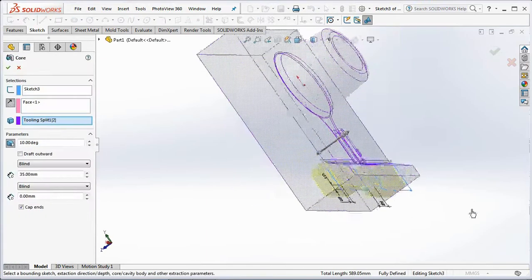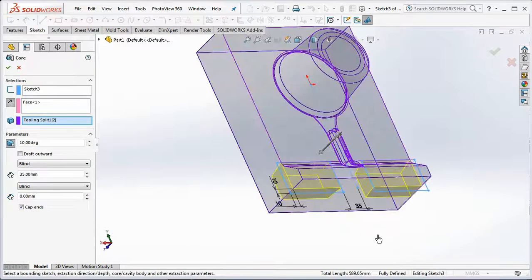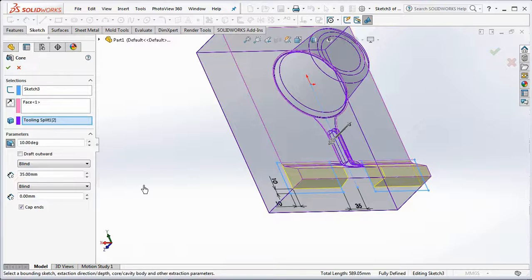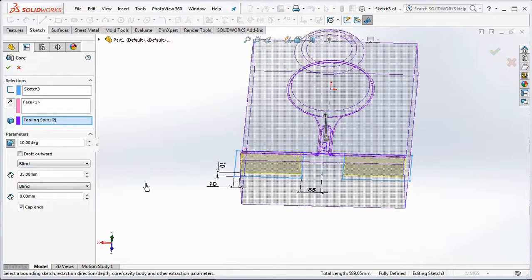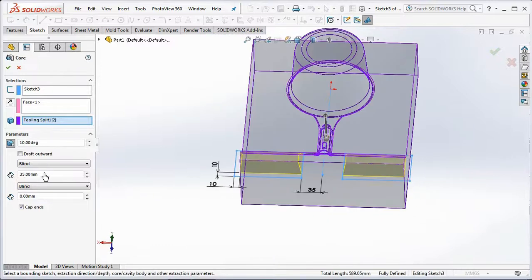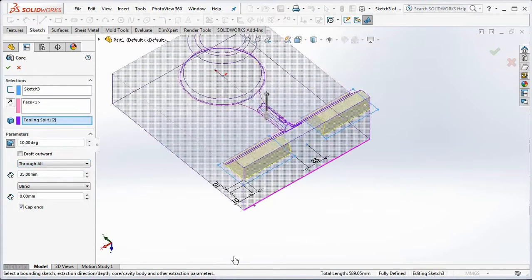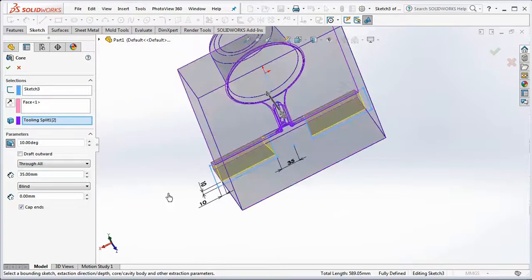Then exit sketch. Click reverse direction. Under parameters, select Through All. Check draft outward and set draft at 10 degrees. Click OK.